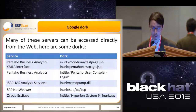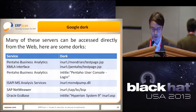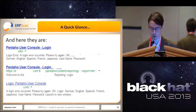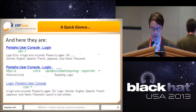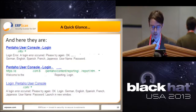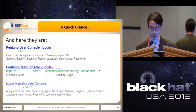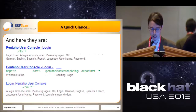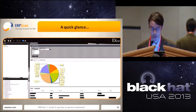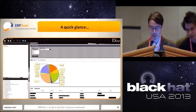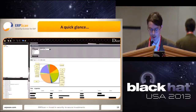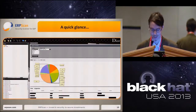Many of these services can be accessed directly from the web and you can find them on Google using specific dorks. For example, with a Google dork for Pentaho Business Analytics, you can find many Pentaho user consoles with default passwords or without passwords at all. And you can unintentionally find some surprising big companies that are using OLAP, as you can see on the screen.